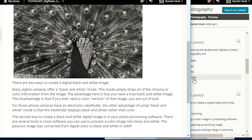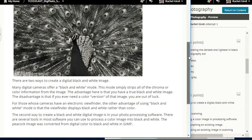Creating black and white images: there are two ways to create a black and white image. Many digital cameras offer a black and white mode — this mode simply strips all of the chroma or color information from the image. The advantage is that you have a true black and white image; the disadvantage is that if you ever need a color version, you're out of luck. For cameras with an electronic viewfinder, the viewfinder will display black and white rather than color. The second way is in your photo processing software — there are several tools in most software you can use to process a color image into black and white. The peacock image was converted from digital color to black and white in GIMP.